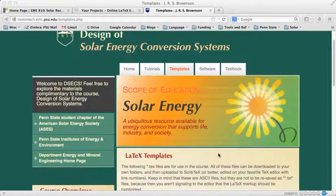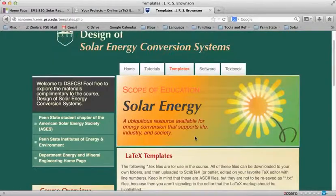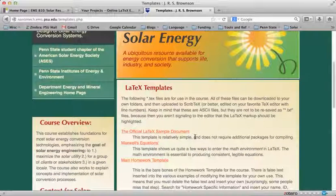We got a quick email request about how do you get your TEX file, the .TEX file, off of ShareLaTeX. I've got ShareLaTeX up over here and I've got my templates over here.